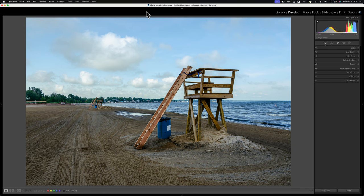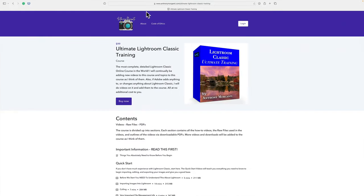Recently, a person that purchased my Ultimate Lightroom Classic training course requested that I include in the course a PDF download of the keyboard shortcuts in Lightroom Classic. Unfortunately, the PDF I currently have isn't up to date. It's missing some of the keyboard shortcuts for some of the newer functions found in Lightroom Classic including the new masking.